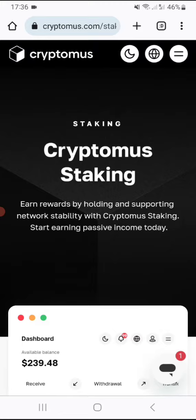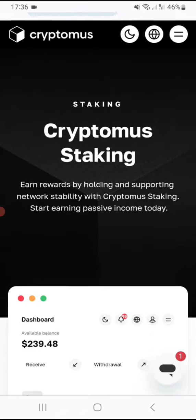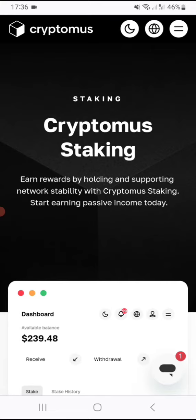They offer staking as well in which you can earn rewards on your tokens that you've staked with the platform. They also do trading in which you can do exchange services through different exchanges such as Binance and other places as well within this same platform. So guys, staking is an option as well.